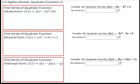What we're going to look at here is how to find the vertex for the three different forms of the equation for quadratic functions. We have vertex form, general form, and intercept form. Depending on which of these forms you're given, finding the vertex is a different path each way.